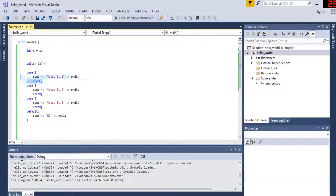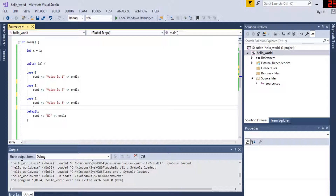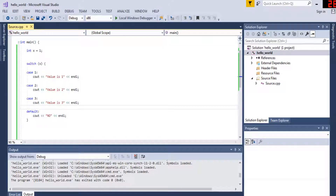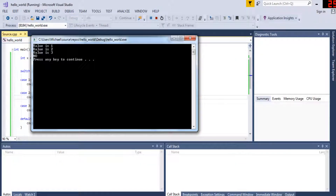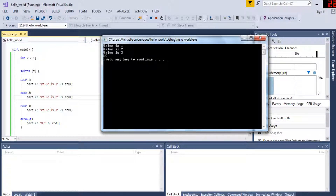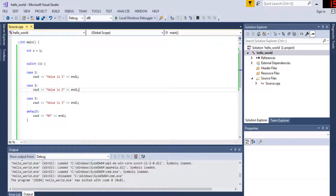If you don't put any breaks, and the value is one, it prints 'value is one' then no matter what — without even checking — it just prints 'value is two,' 'value is three,' and then 'no.' That's why we have breaks in switch statements. With breaks: value is one, then it breaks. That's what break does in a switch statement. Anyway, that's all there is for loops — rate, comment, subscribe, I'll check you guys later.